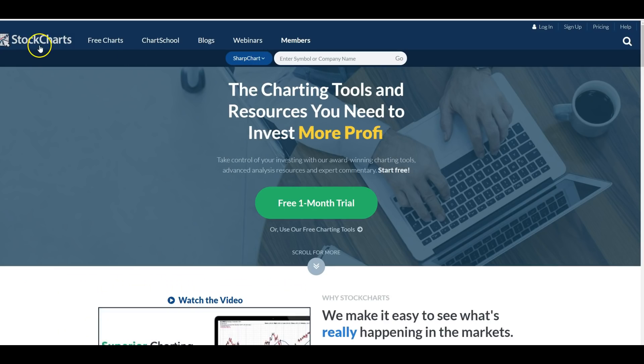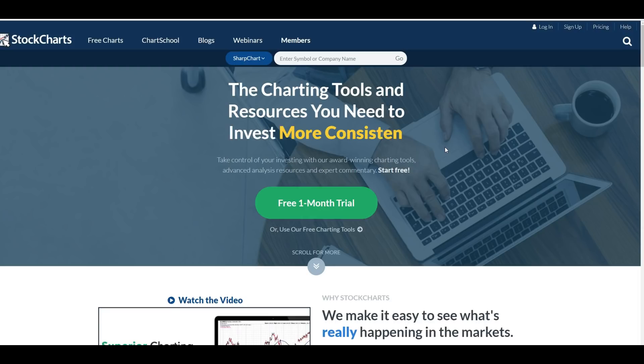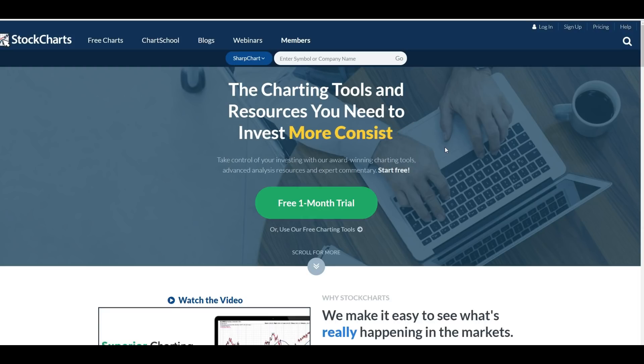StockCharts, I actually like even better than Investopedia. It really breaks things down nicely. Especially patterns, as far as where you should get in, where you should get out, what it should look like, things like that.